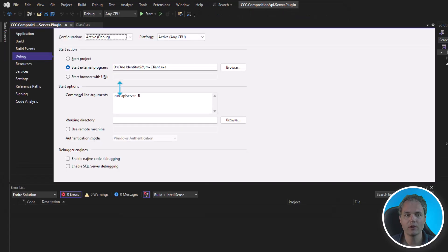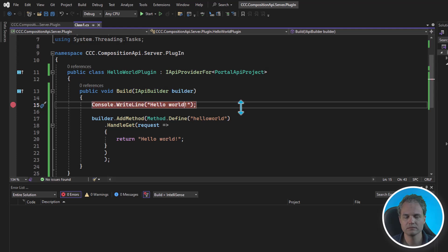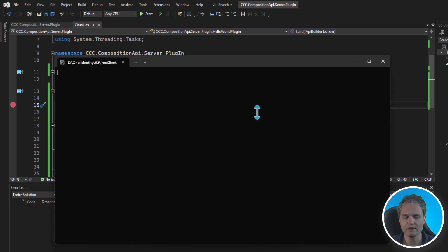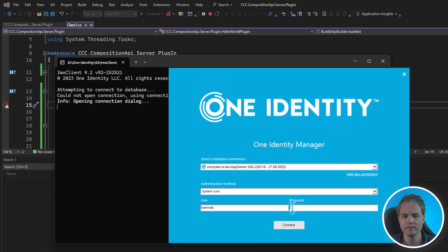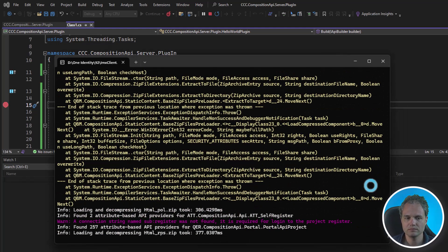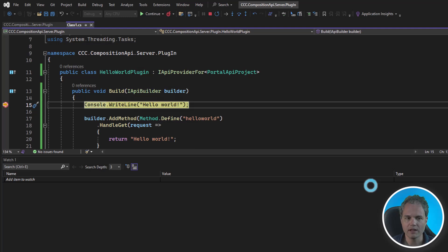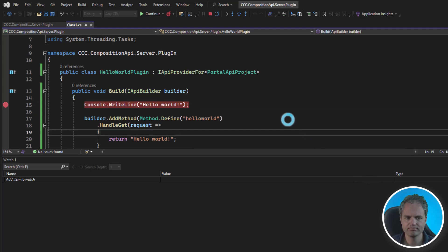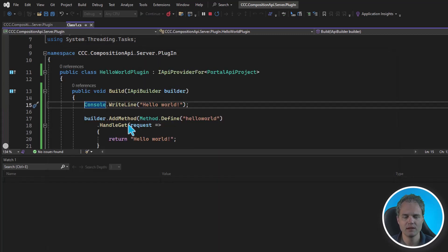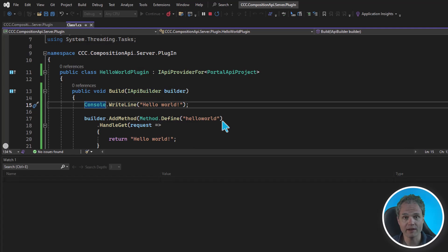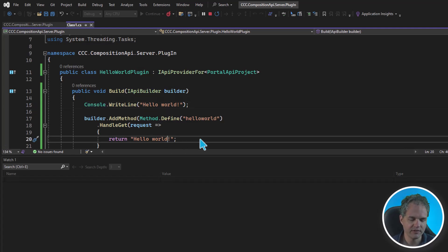We can also run through this again with a breakpoint. Just press F5 to start again. And you can see that your breakpoint is being hit. Now in the next step, let's look at how we can debug into the processing of a request to our API. Let's put in a breakpoint on our statement to return the hello world message.